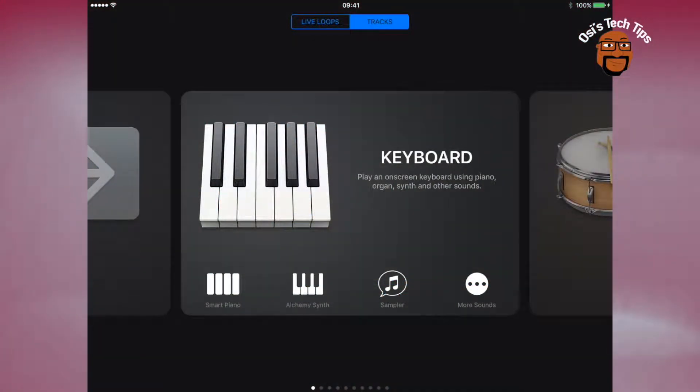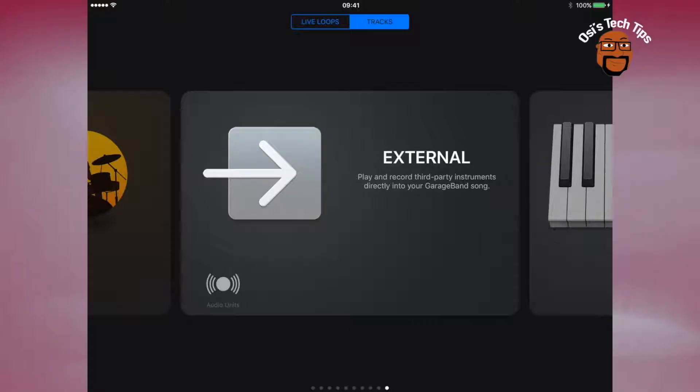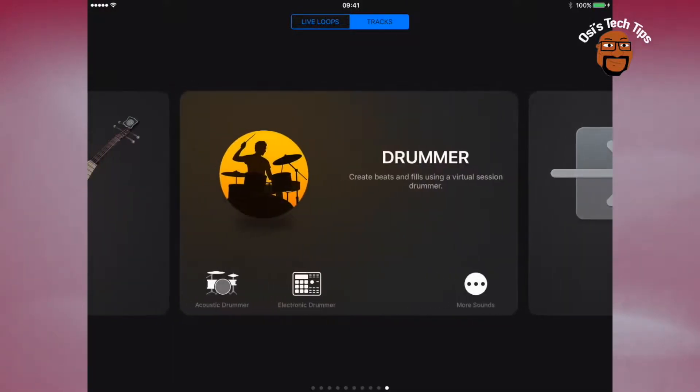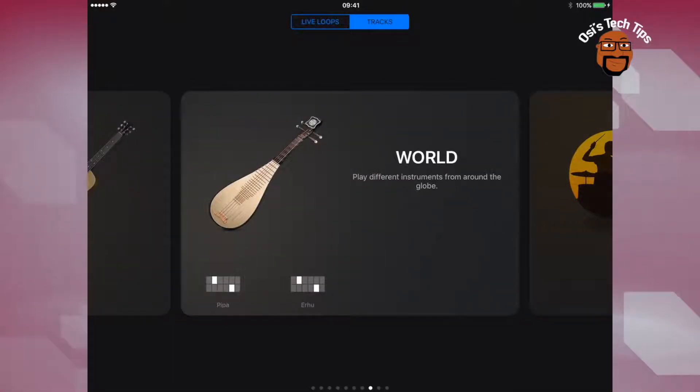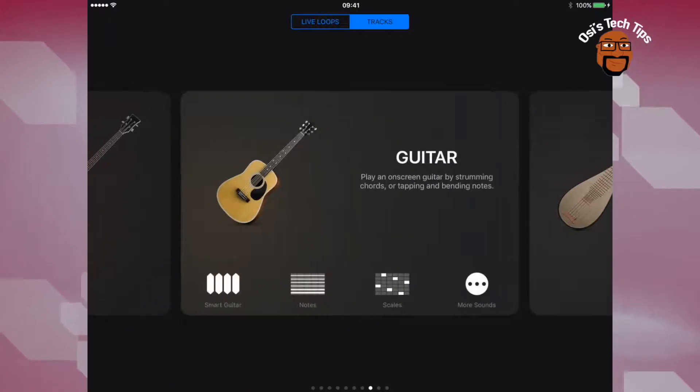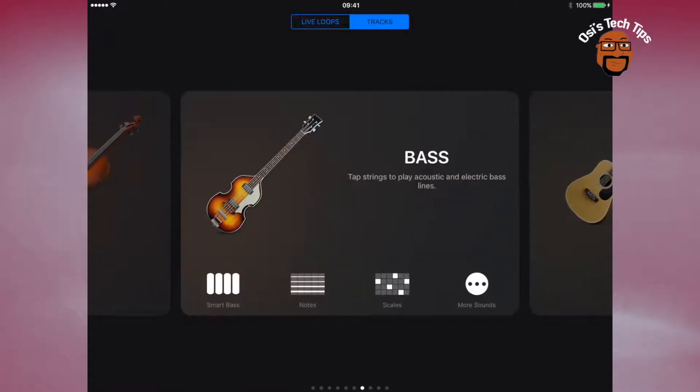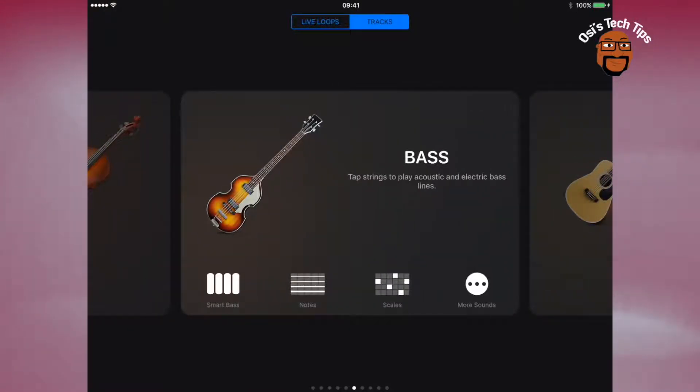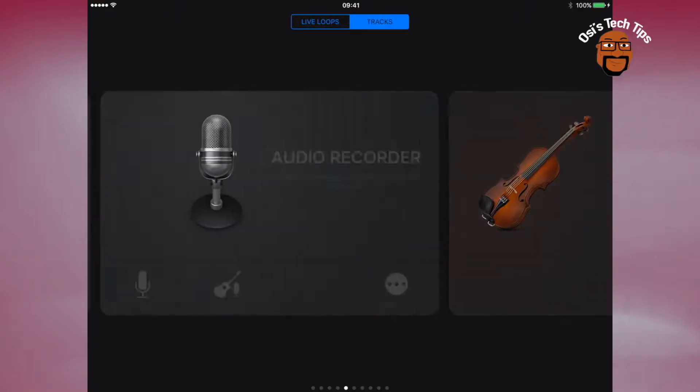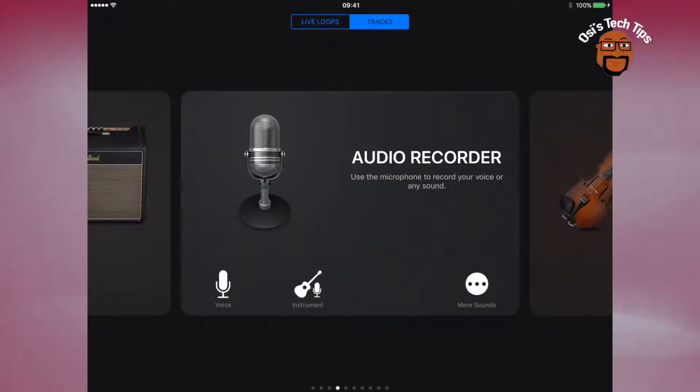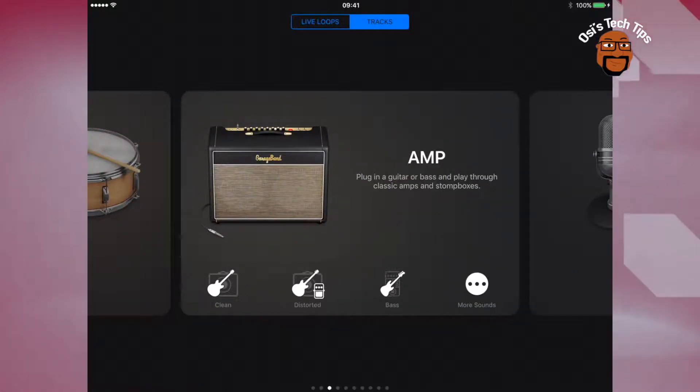You'll have a keyboard, you have external, you have a drummer which we're going to come to soon, world instruments, guitars, bass guitars, string instruments. You'll be able to record in your voice as well as connect instruments.